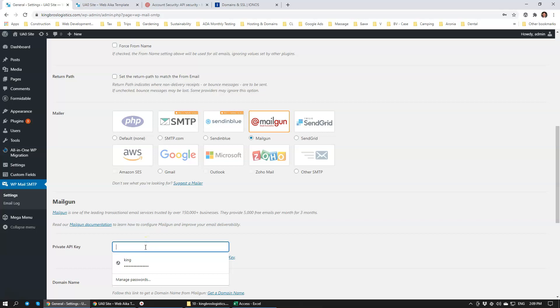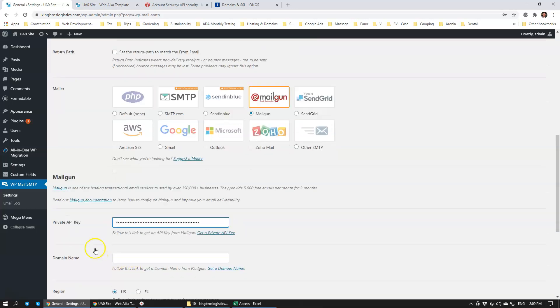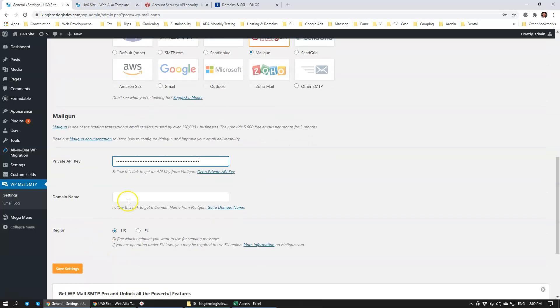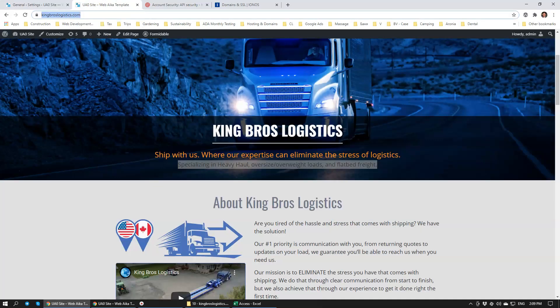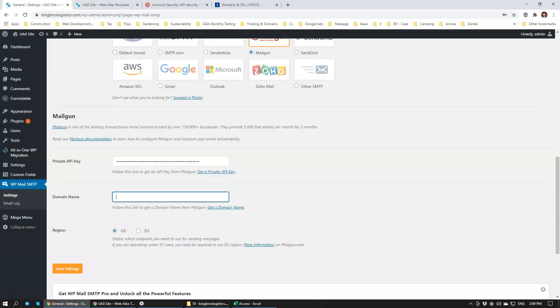We add the API key, private API key here that we just copied. We're going to add the domain as well, but make sure that domain name doesn't include the backslash and HTTPS. Just like that.